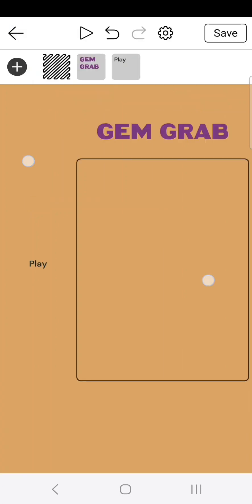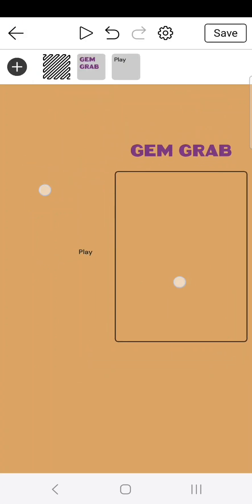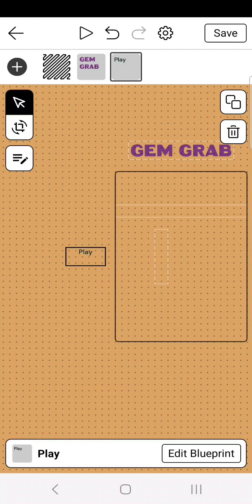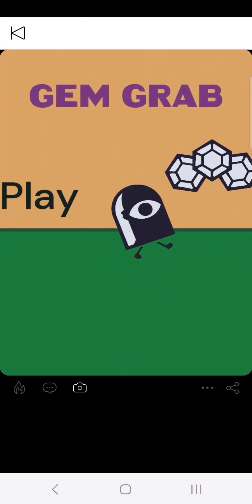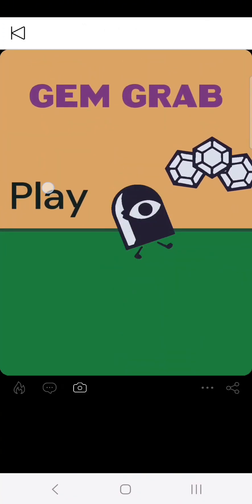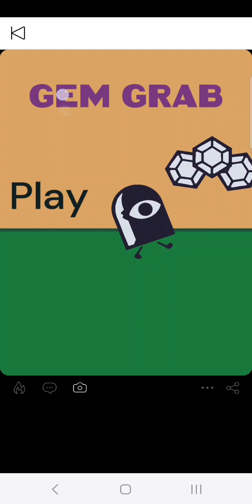Now this next part is just customizing it to whatever you want. I'm going to go ahead and skip over all the customizing parts. Alright so this is how I made it look, but when you click play, nothing happens. I'm going to show you how to fix that.